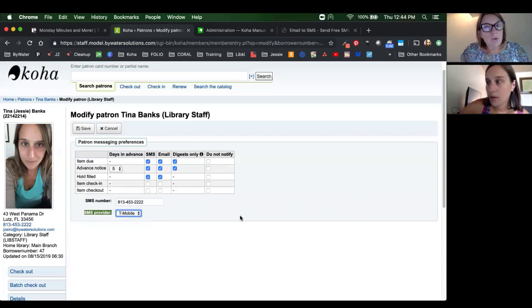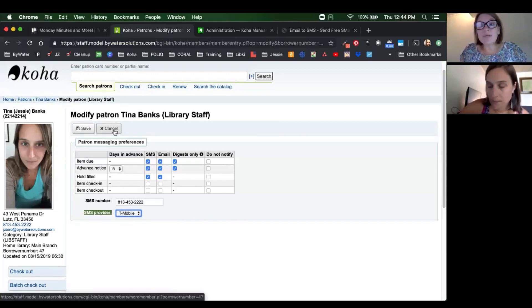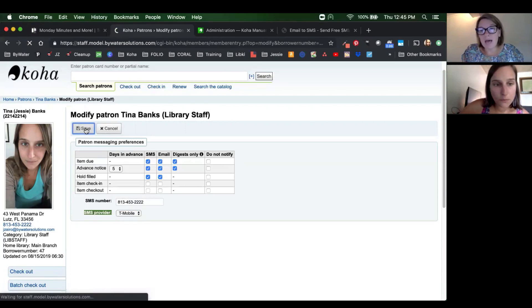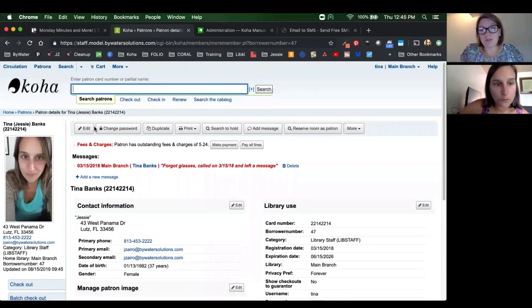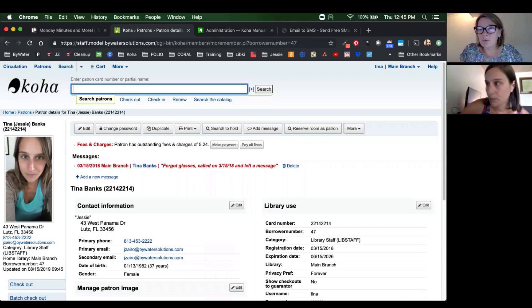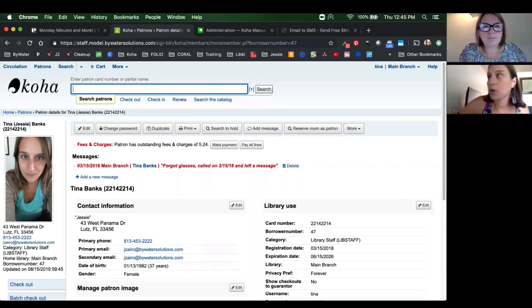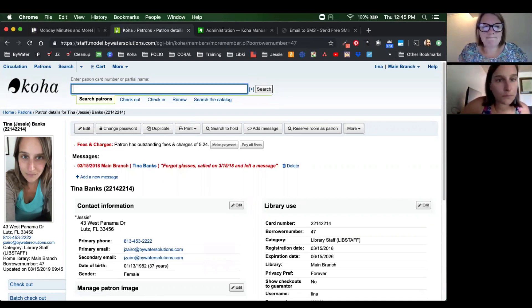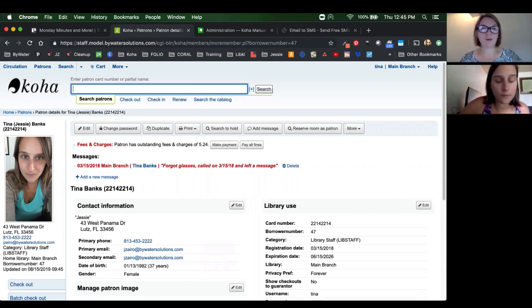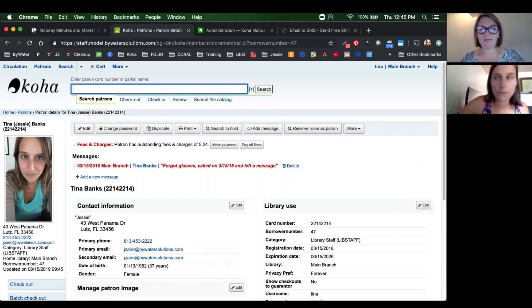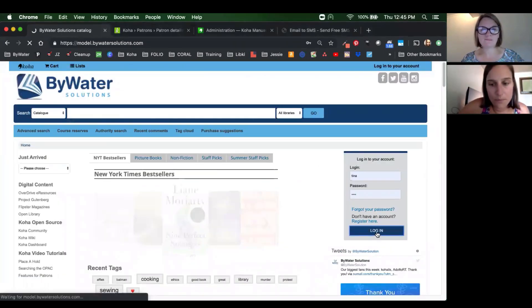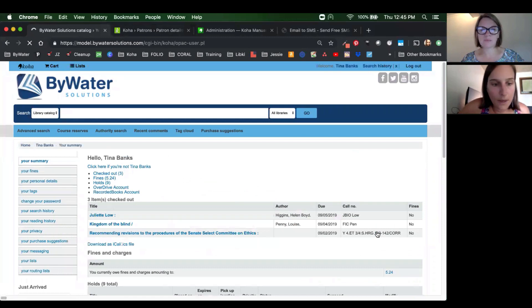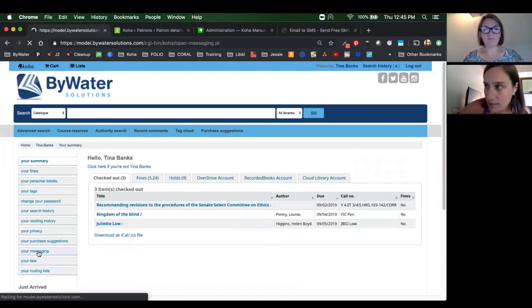If you are allowing your patrons to adjust their messaging preferences from the OPAC, they can add their own SMS number on the OPAC. Do we want to pop over there for a sec, Jessie? Let's show that as well. So we'll log in here real quick.